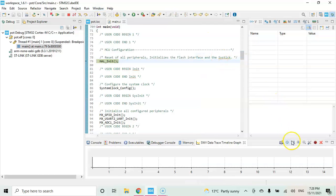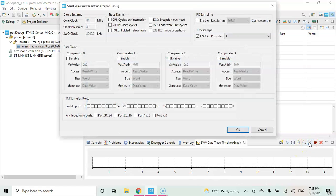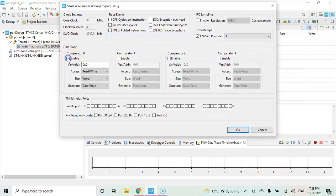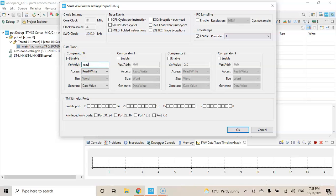And then this button, configure trace, click it. And for the comparator 0 enable, and here we put the read value, R-E-A-D V-A-L-U-E. And click OK.